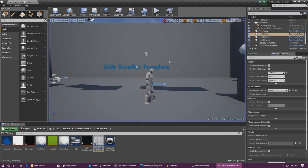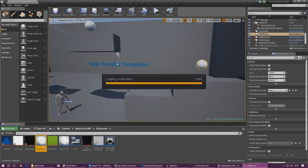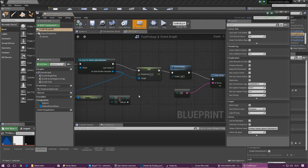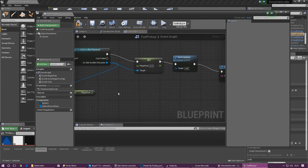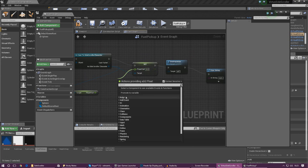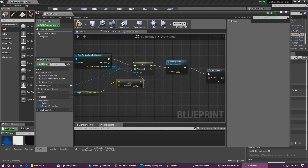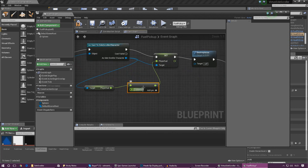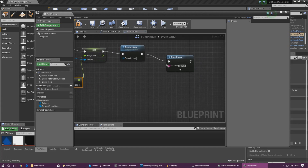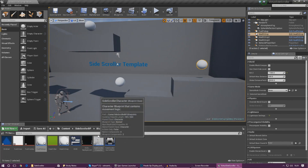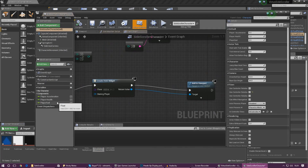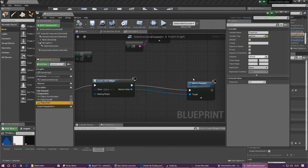We need to go into our fuel pickup and make some changes because it's no longer going to be an integer value. Get rid of the old node and set Player Fuel — we need float plus float instead of integer plus integer. Hook everything up and we're going to add 0.25 each time they pick this up, then destroy actor. I'm also going to set the player's fuel default value to zero so we can actually see the fuel going up from zero to the target value.